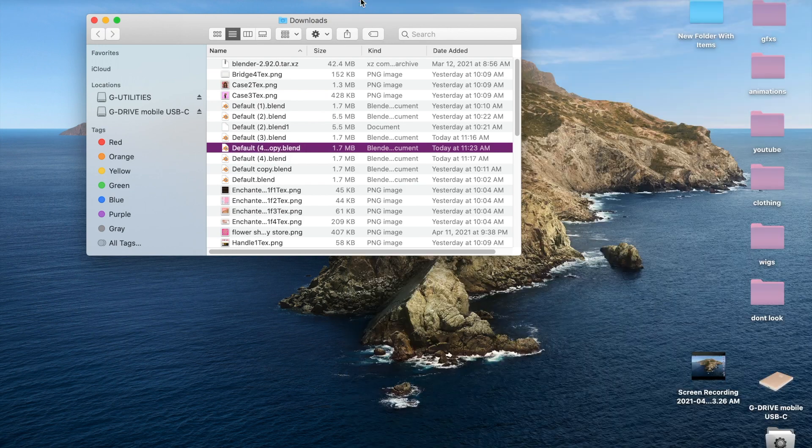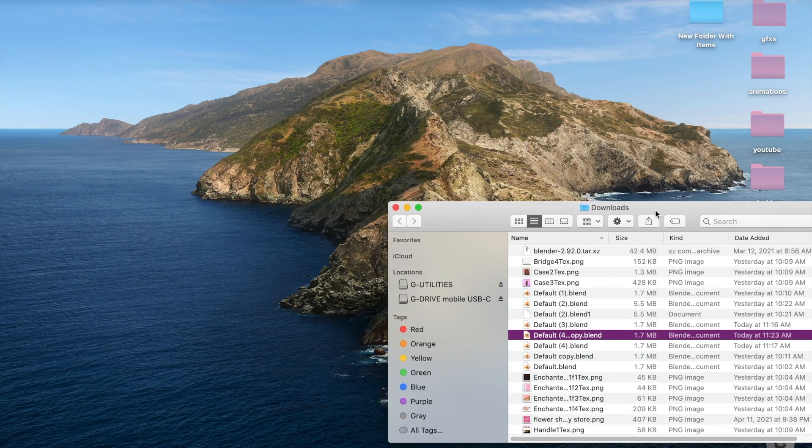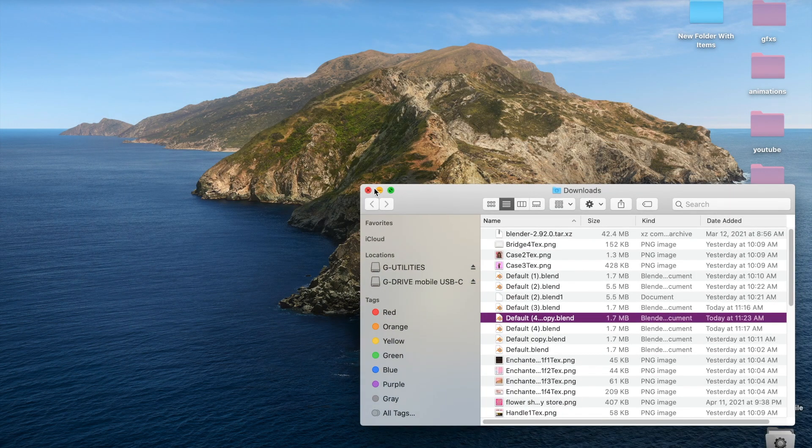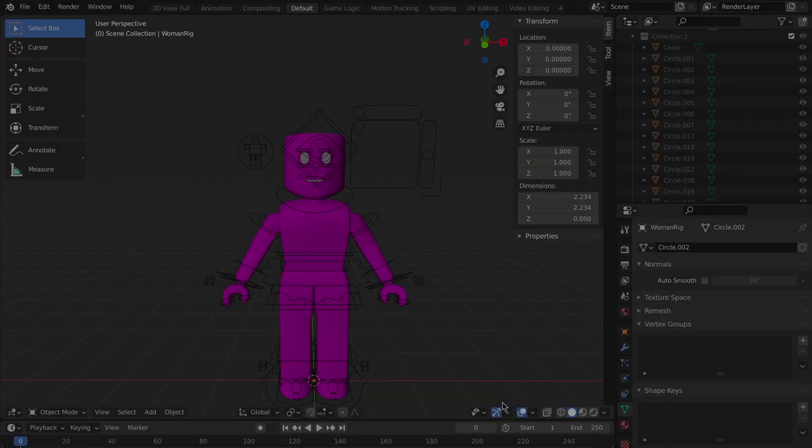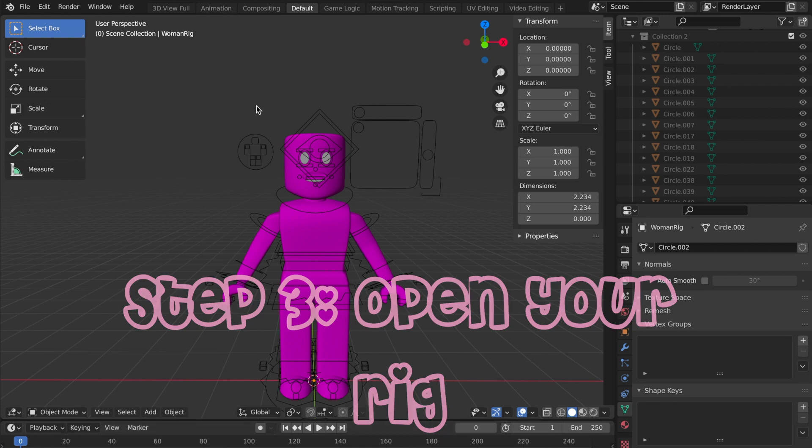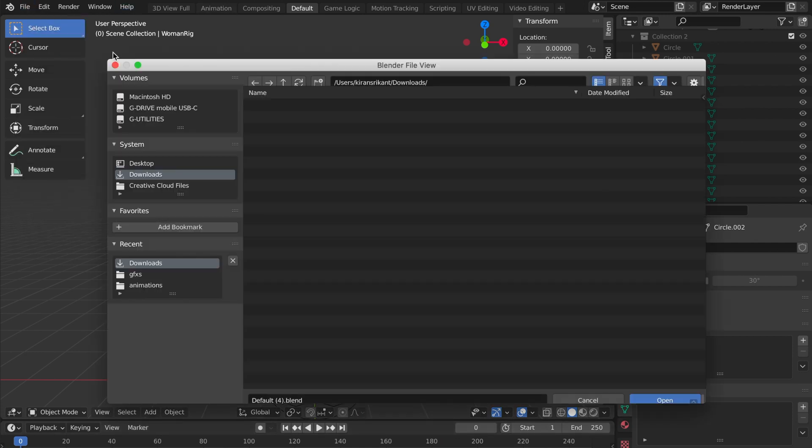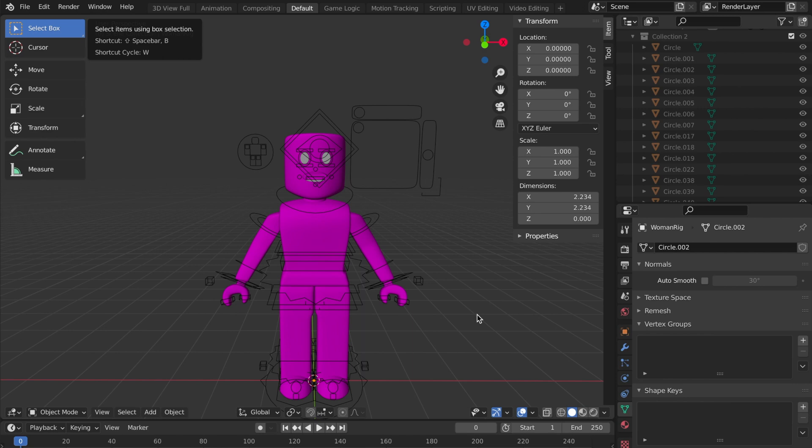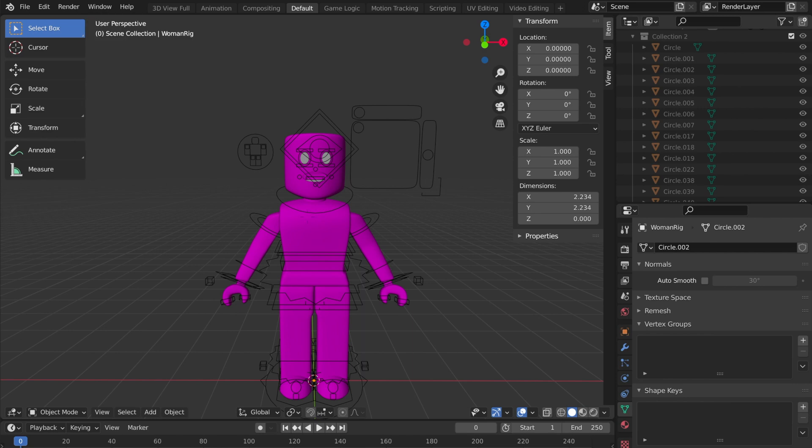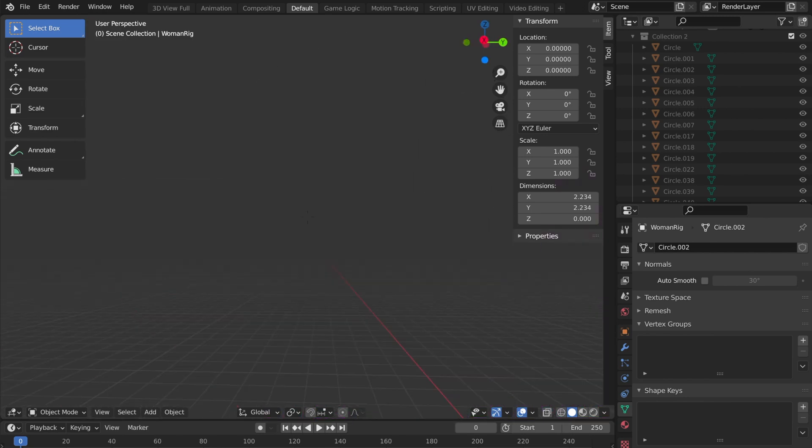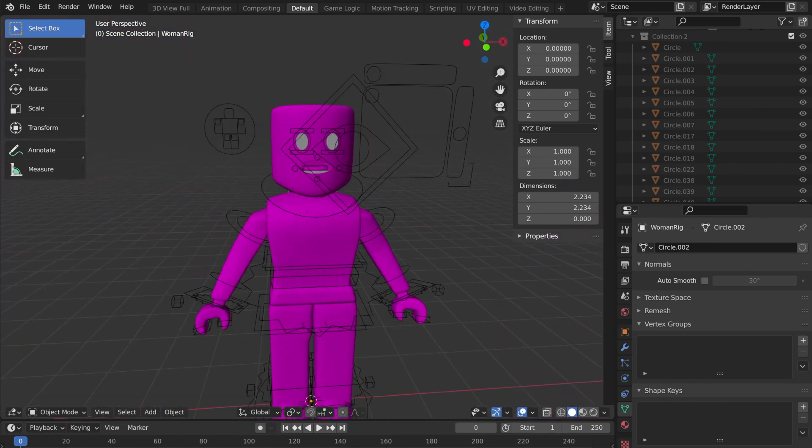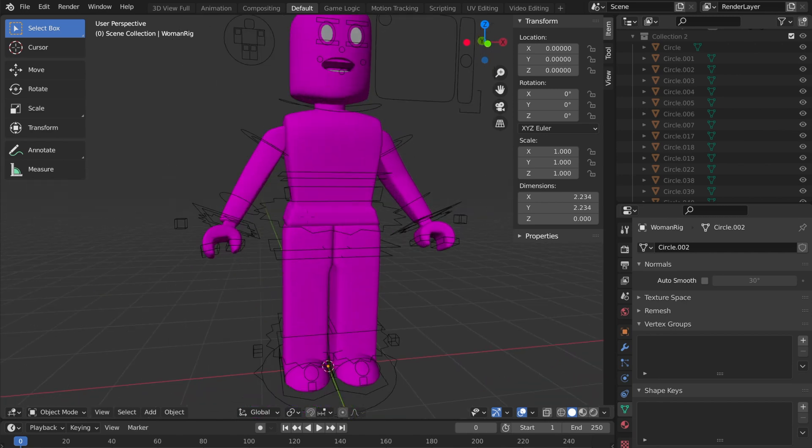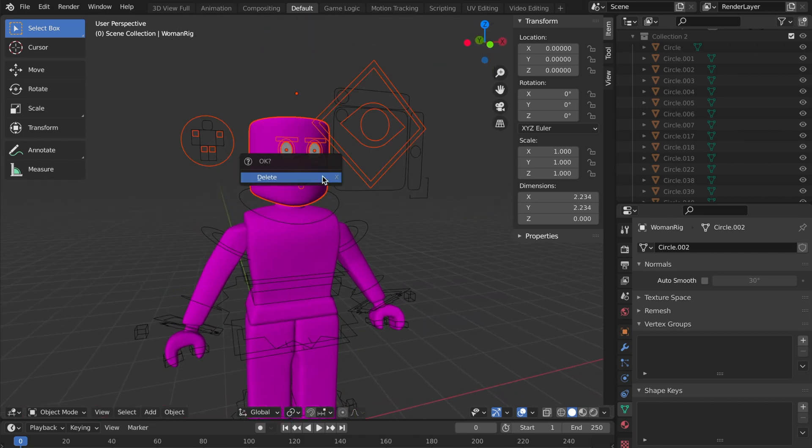Now that we have that, we're going to go to Blender. I loaded in my rig like how I usually would - File, Open, default blend - and now we just have our rig. What I'm going to do is just delete the head as I would.